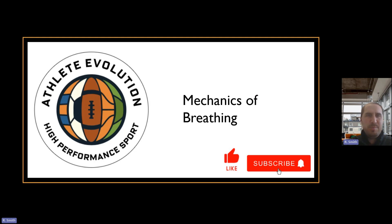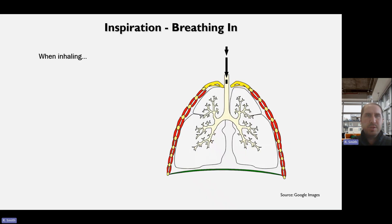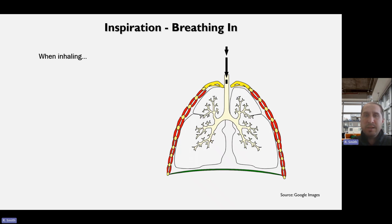Hi there, this is a GCSE PE revision video on the topic of mechanics of breathing, a part of the cardiorespiratory system, and we're using AQA as our exam board for reference. The first thing we need to explore is what inspiration and expiration looks like with regards to the mechanics, and then to consider the differences at rest and during exercise.